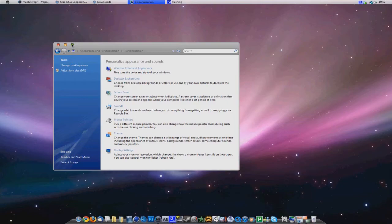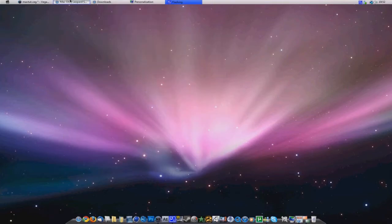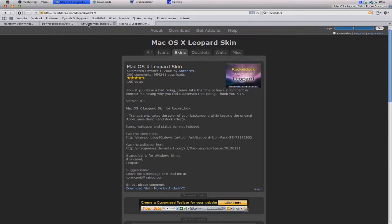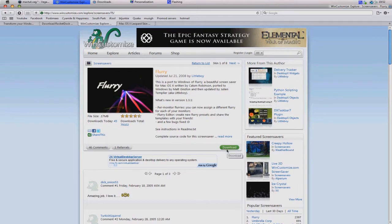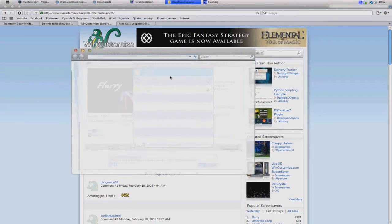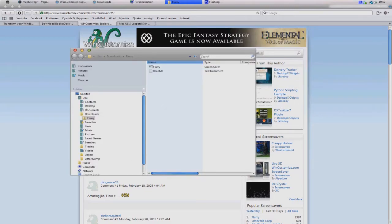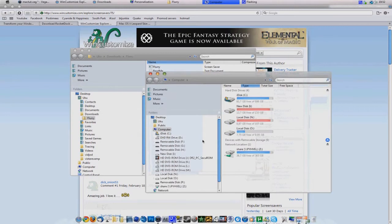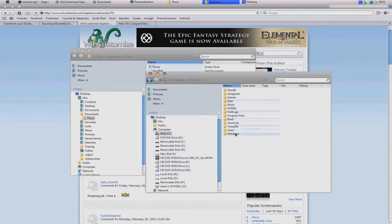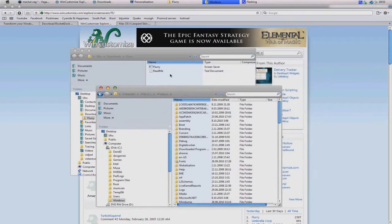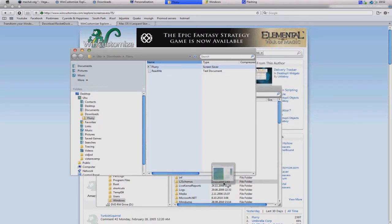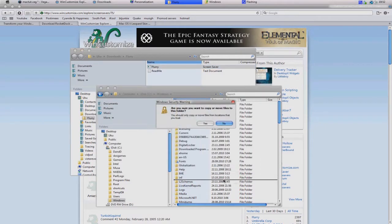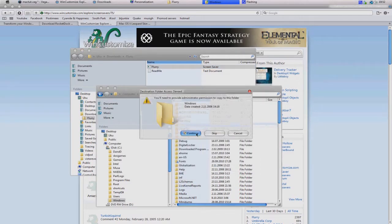Then you probably want to get the screen saver for Mac. It's really nice and actually I really like it. To get this, I'll put the link in the description. You're going to go to this site and click download over here. Then you want to extract it wherever you like. Actually you want to extract it in the Windows folder.